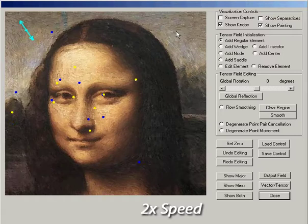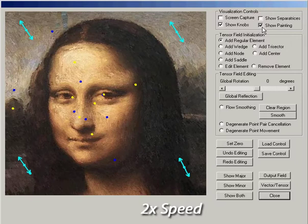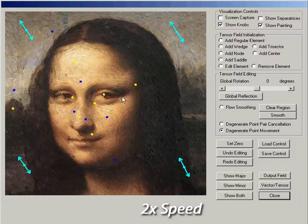In this example, the user modifies the edge field extracted from an image of the Mona Lisa. By adding regular elements in the background, brush stroke orientations are regulated. Notice the wedge on her temple, which causes an unnatural look near her eye.